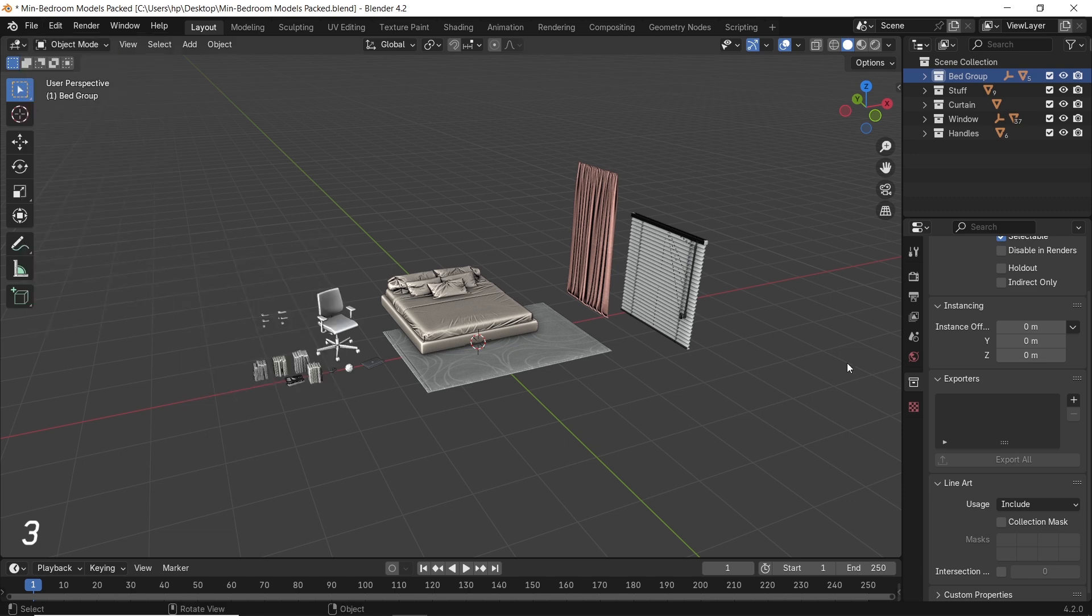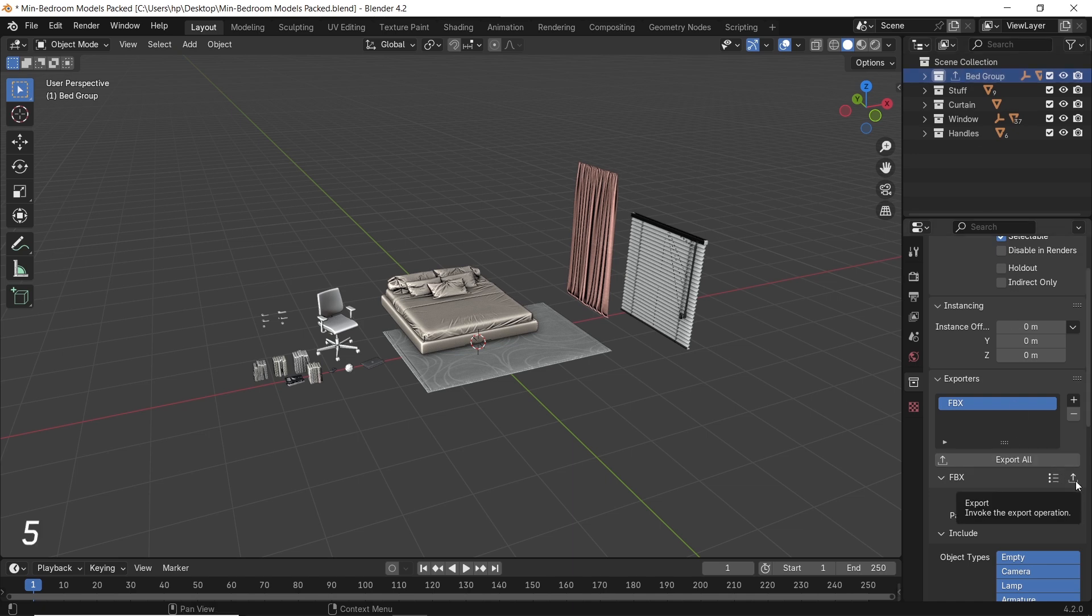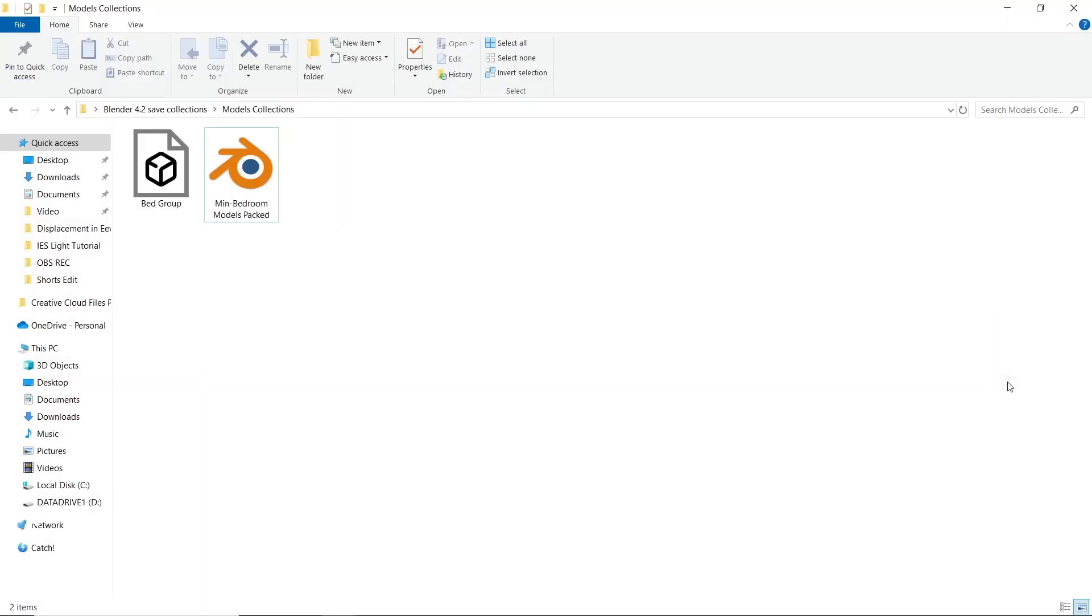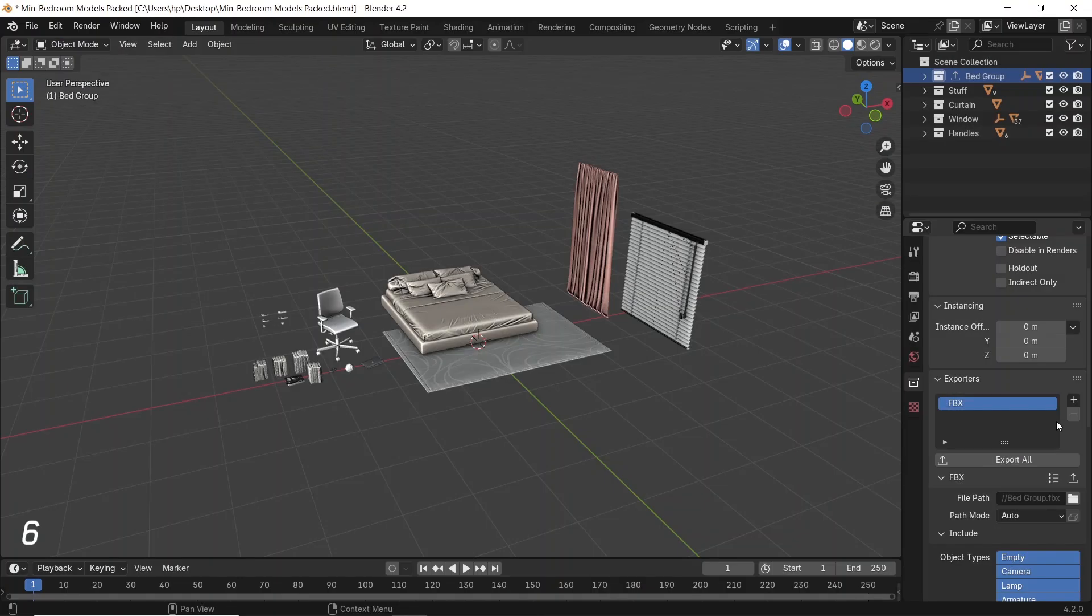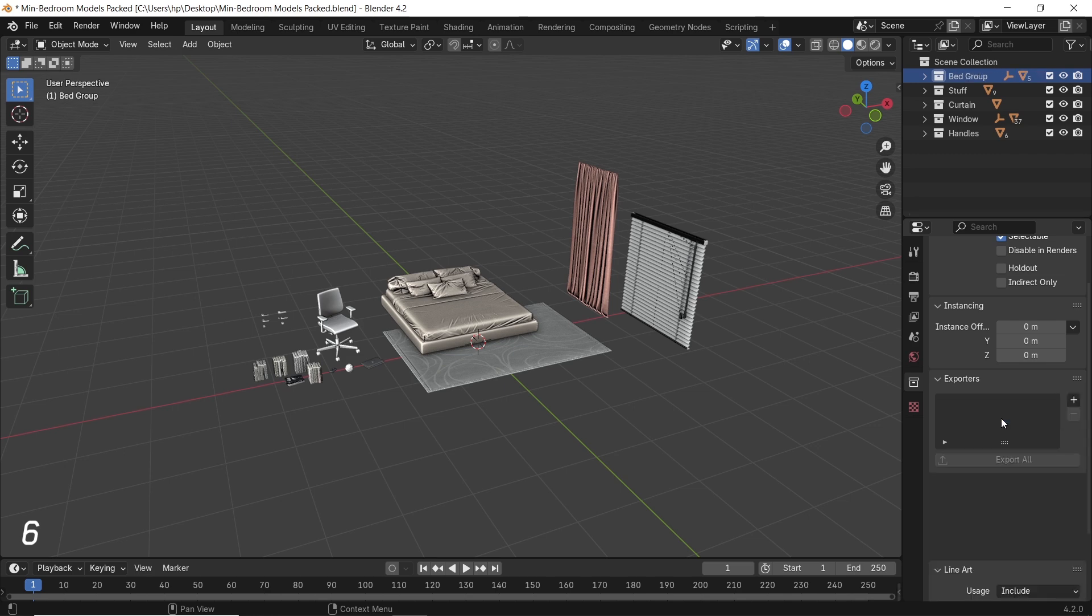An export icon will appear on the collection. After that, we can use the Export All button here, or this small icon to export the collection we added to the same path as the file we're working on. You can delete any format from this tab once you're done with it from the minus icon on the right.